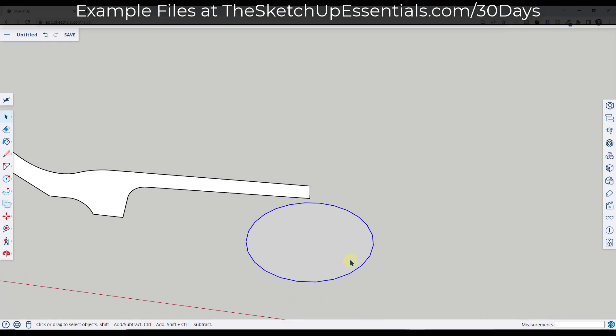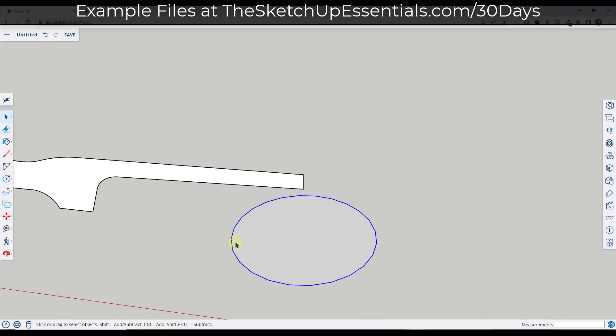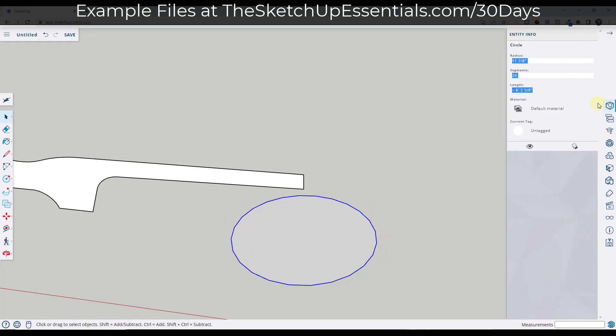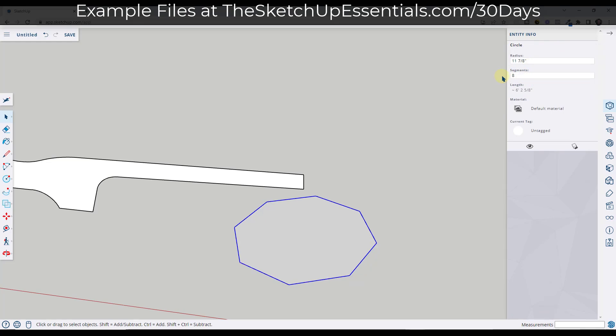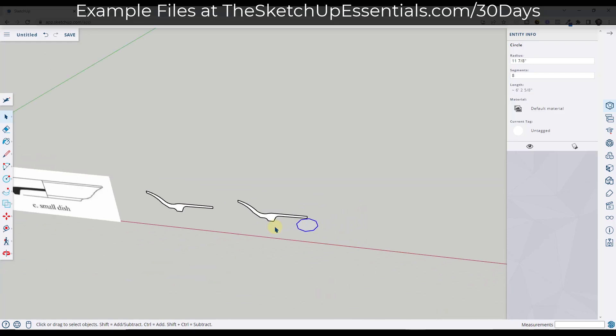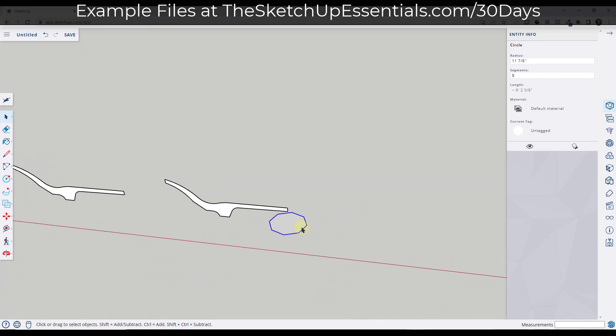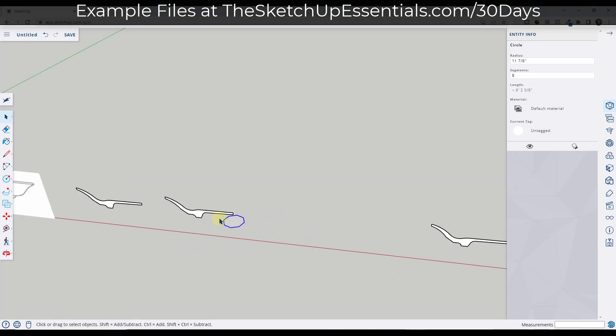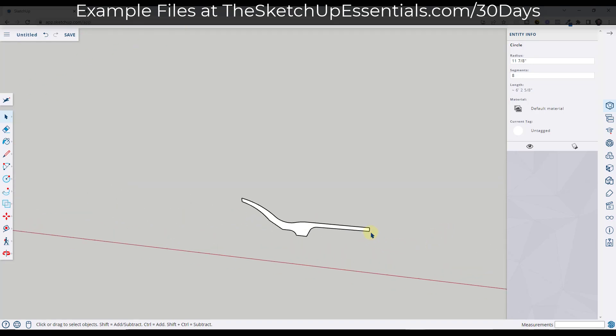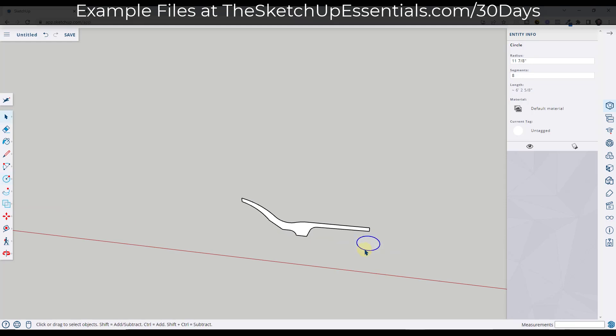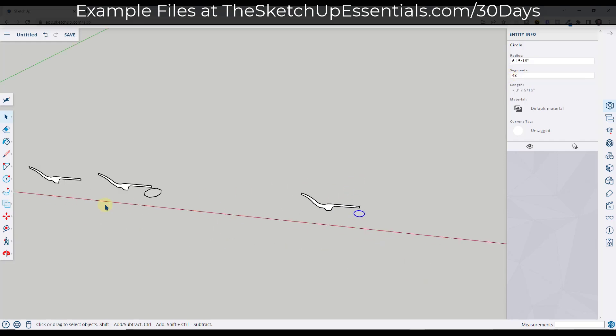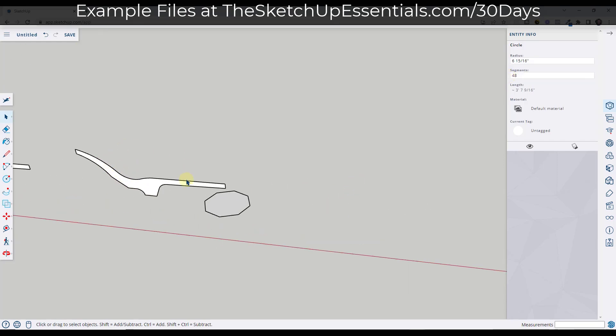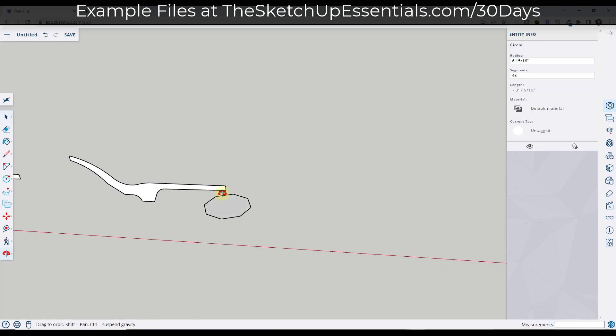Remember in SketchUp that circles have a certain number of segments. They're not true curves, but instead they're made up of segments. You can adjust those segments by going over into the entity info right here. Let's say I type in a value of 8. Notice how then this is more of an octagon shape instead of a circle. I mean, it is a circle in the sense that it goes all the way around, but it has less segments. Let's do the same thing over here but with a circle that has a lot more segments. I'm going to draw a circle over here and we'll say this one has 48 segments.